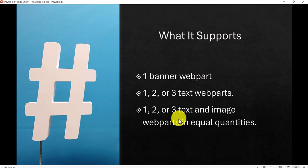I'm sure the Microsoft team is working on it and in the future you will have more things. Right now, it supports the banner web part — the title area part which is a new feature. It also supports one, two, or three text web parts in a section, and one, two, or three text and image web parts in equal quantities. In those cases it will be able to show you some design ideas.